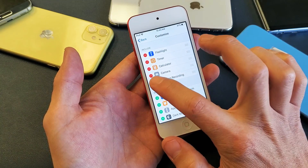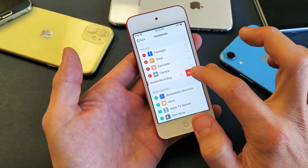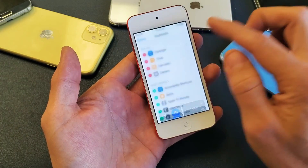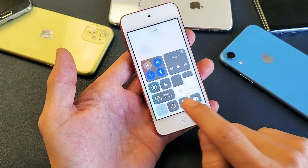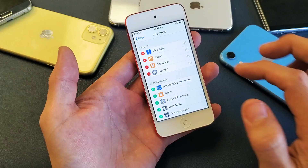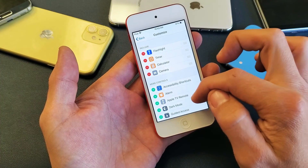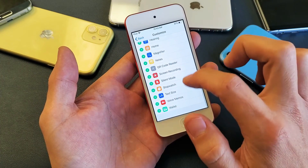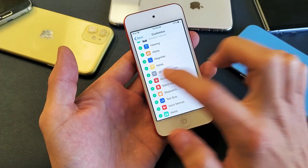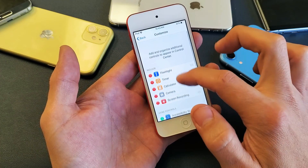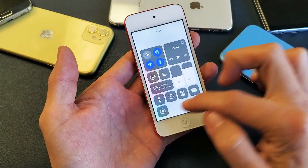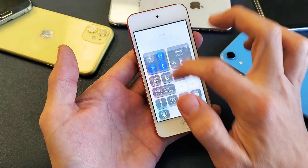Let me go ahead and remove the screen recording so this is how yours looks right now — you just have these four options down here. From here, simply scroll down and look for screen recording right here. Tap on the plus sign and then it shows up up here. You can see screen recording there — so if I swipe up, you can see it down here.